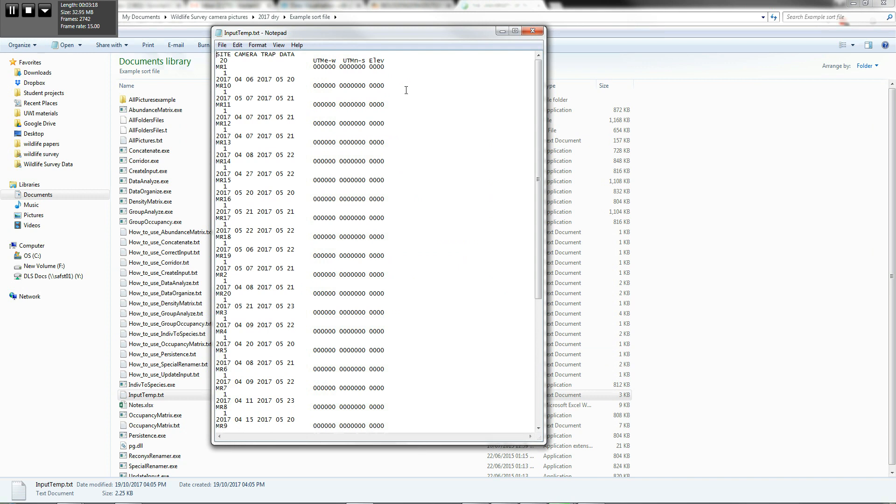So this file basically you can actually manipulate if you want to specify a particular time period to analyze. So you might have continuous data for an entire dry season. Maybe you just want to look at the month of January, then you'd specify the month of January here. So you see, this is the year, the month, and the day.